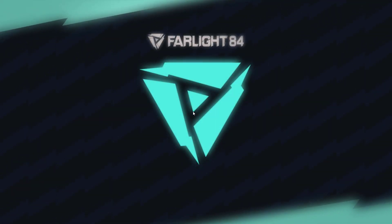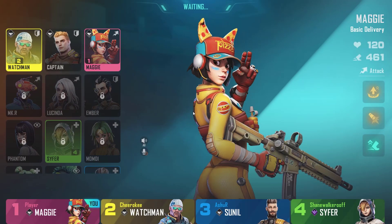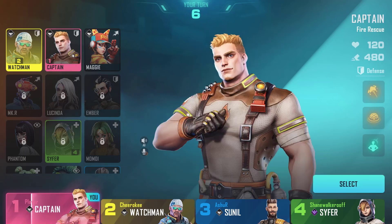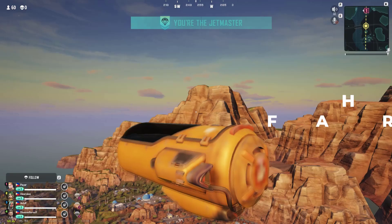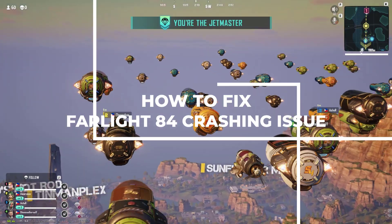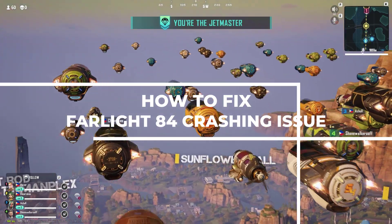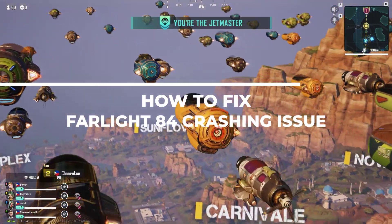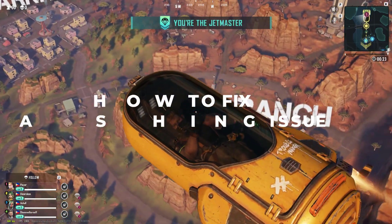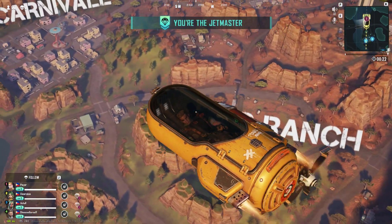Hey there fellow gamers, welcome back to our channel. If you're encountering crashing issues while playing Farlight 84 on your PC, worry no more. In this video we'll guide you through effective troubleshooting methods to resolve those crashes and get you back into the game.